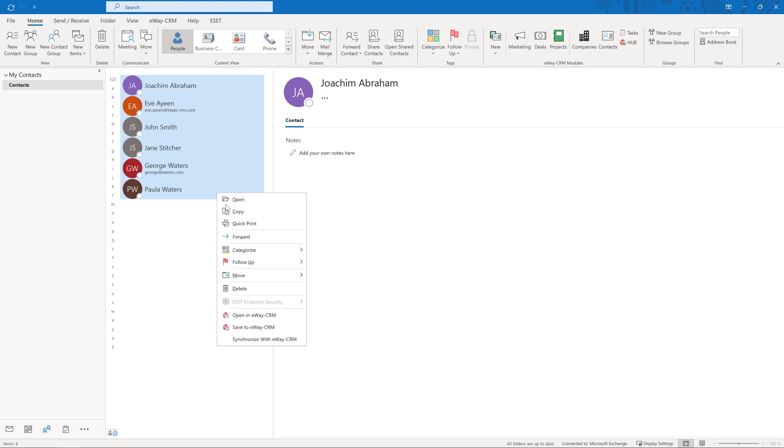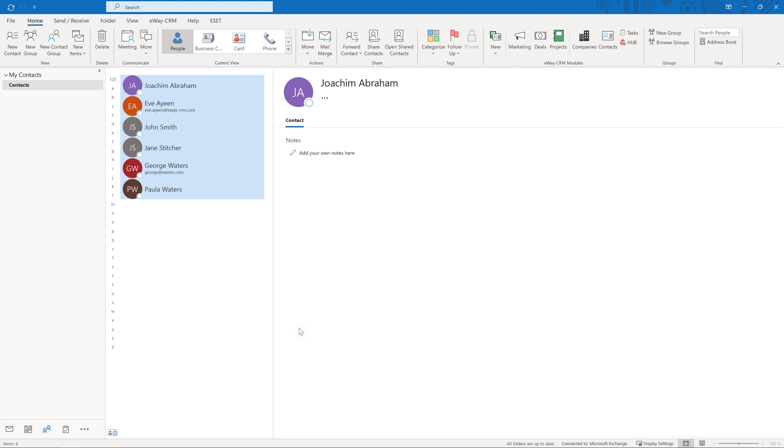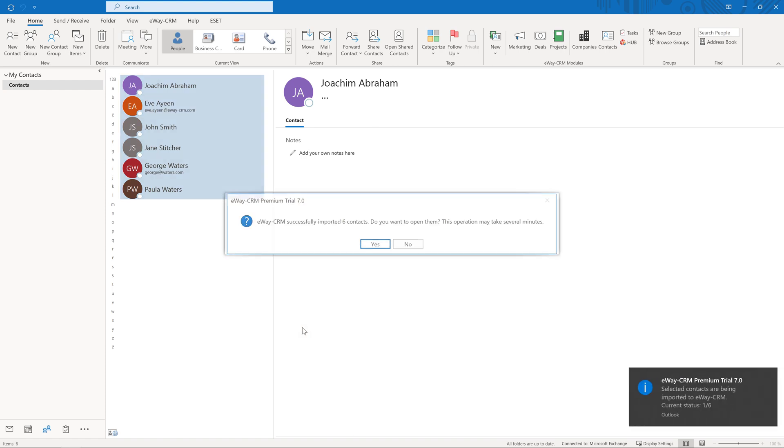Right-click on the selected contacts and press Save to eWay CRM. Depending on the number of items, it can take a minute or so for the menu to pop up, so be patient.